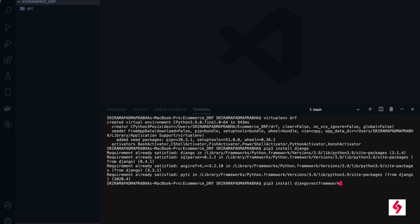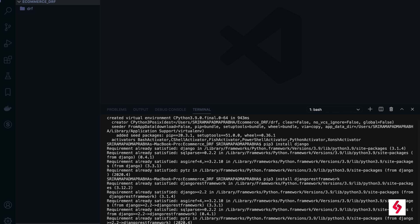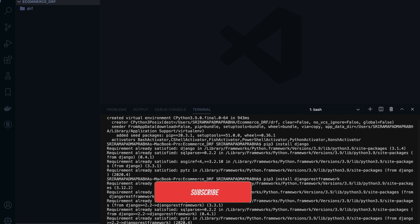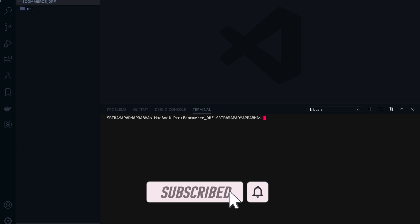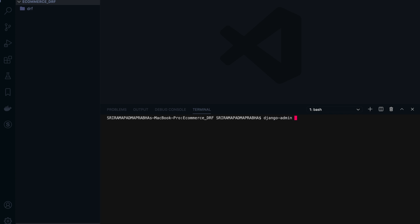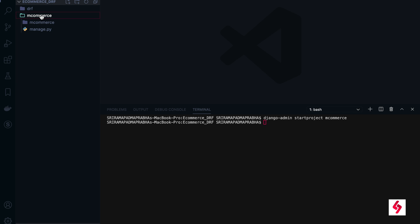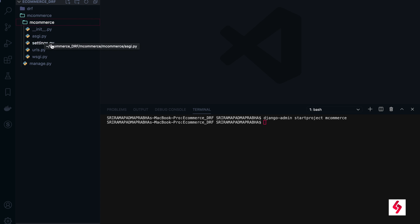Just enter, this is also successfully done. After that, I am going to create a project. Use django-admin startproject and the project name is mcommerce. After that, enter. There is an mcommerce folder created, inside that another main app is created with settings, URLs, wsgi.